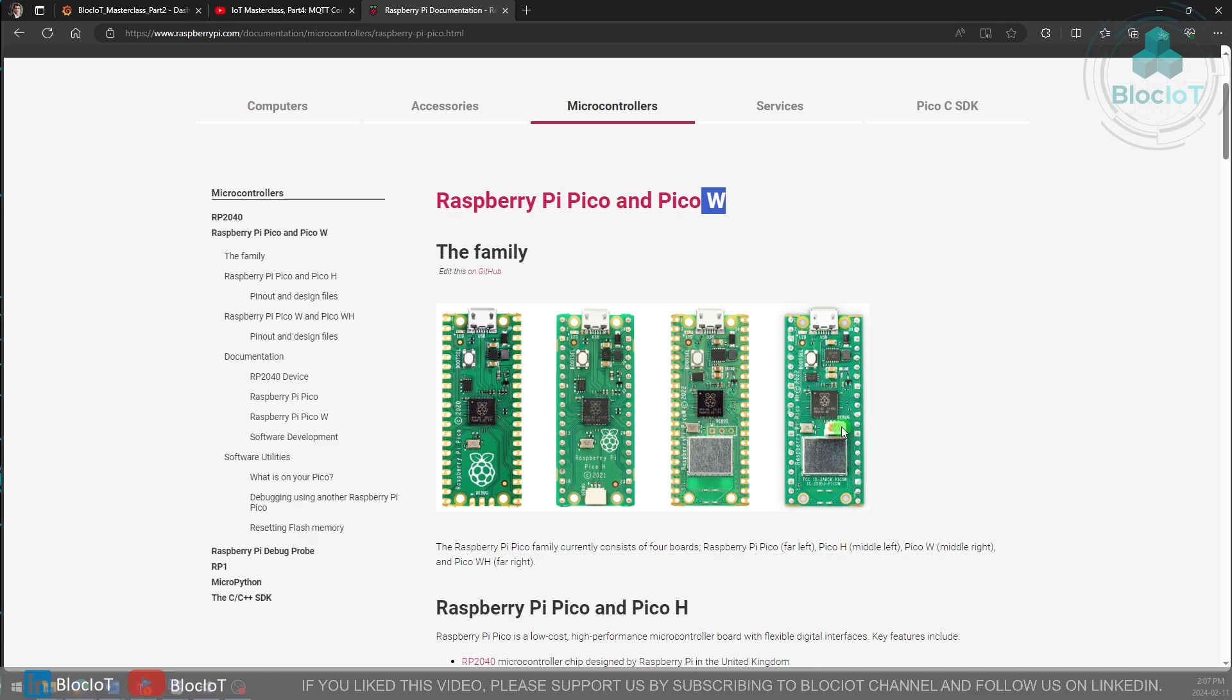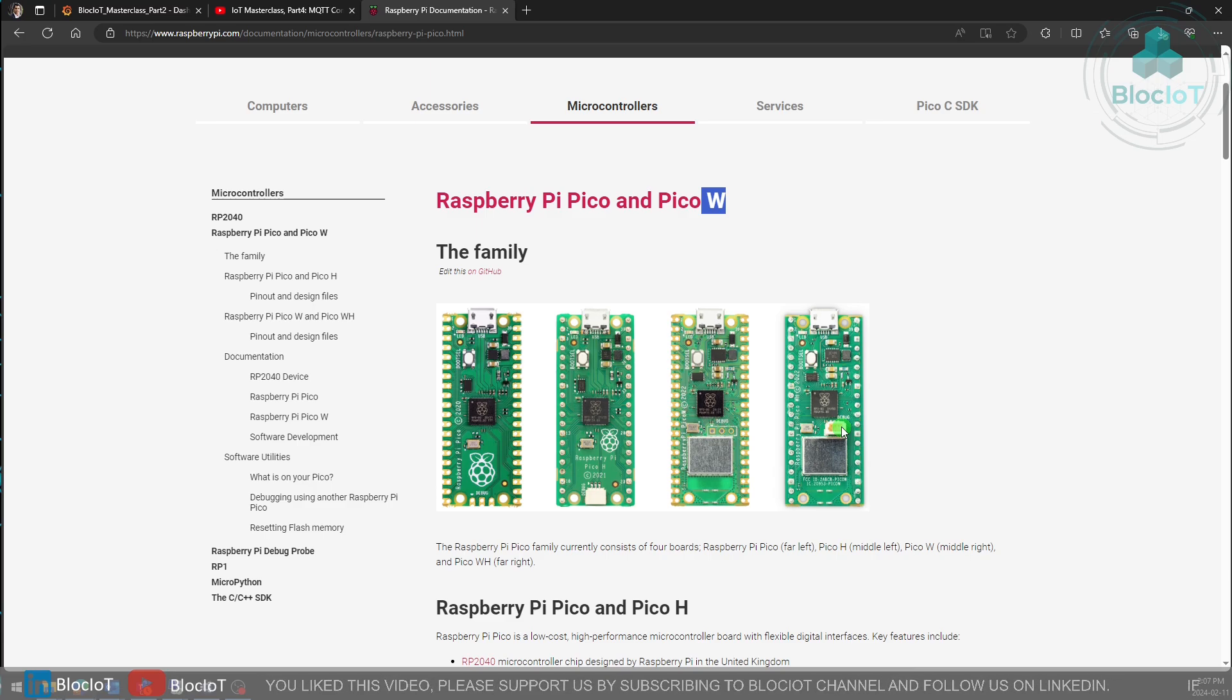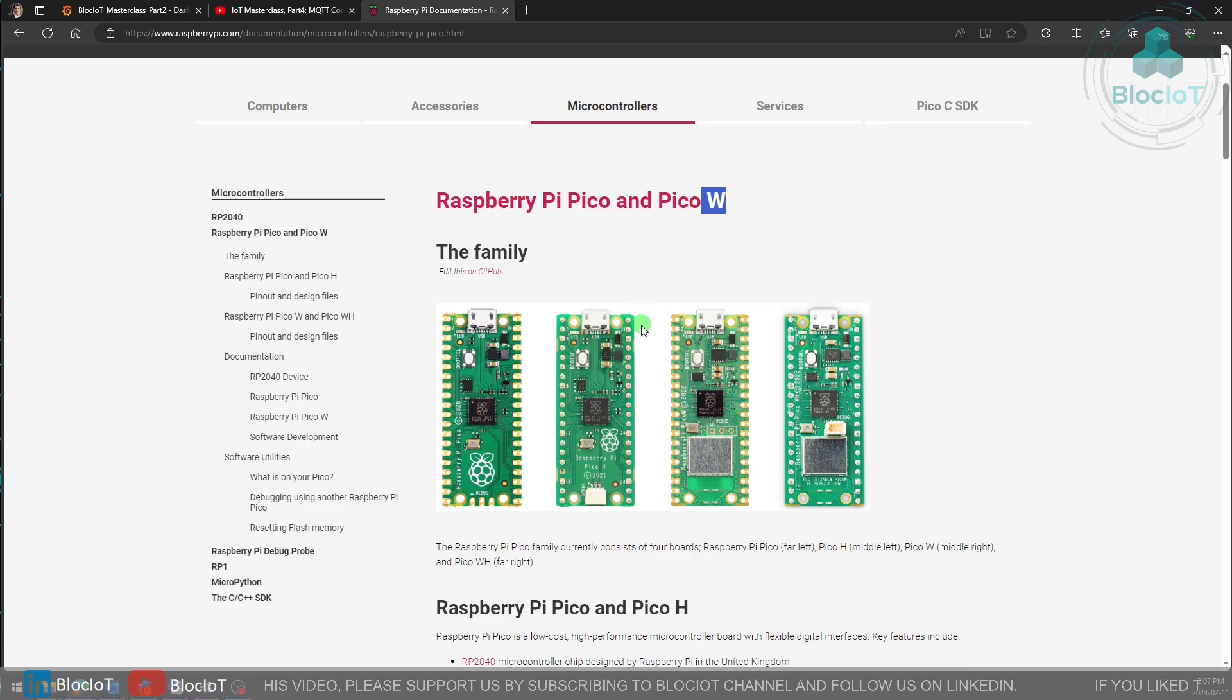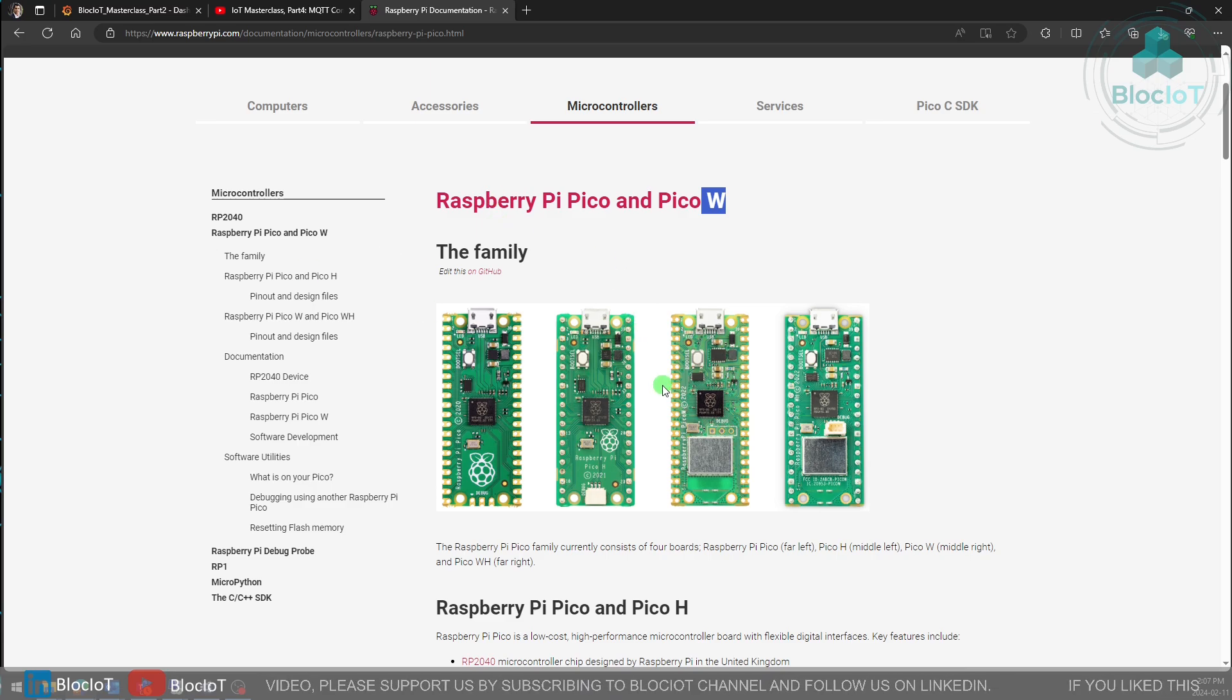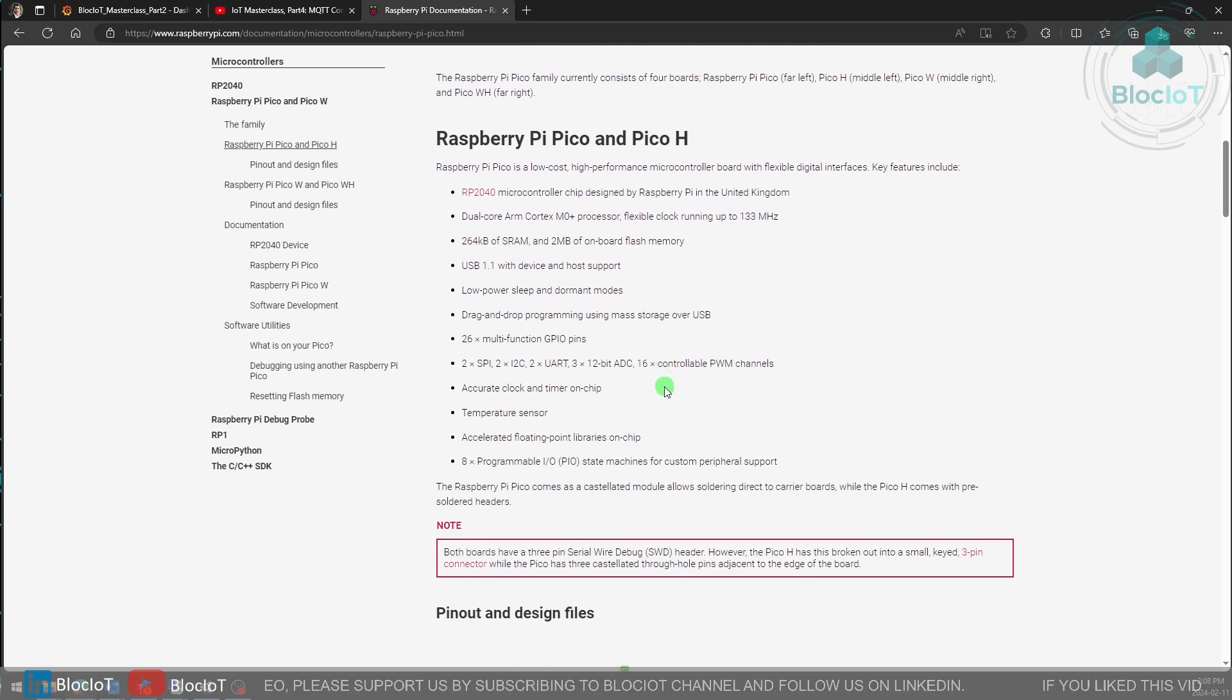There are tons of videos about this product and different types of development boards, so I am not going to repeat that information. Raspberry Pi also has great documentation for all their products, so you can just go and check them out.